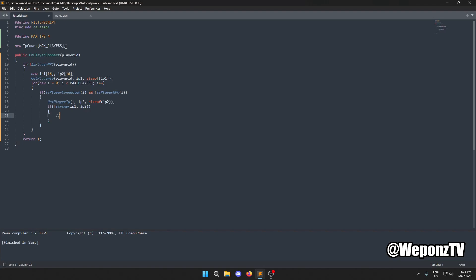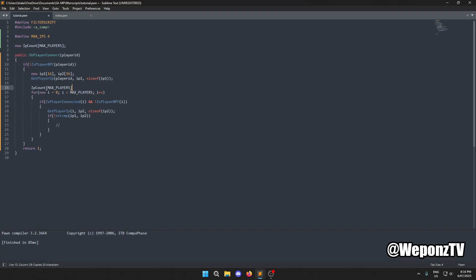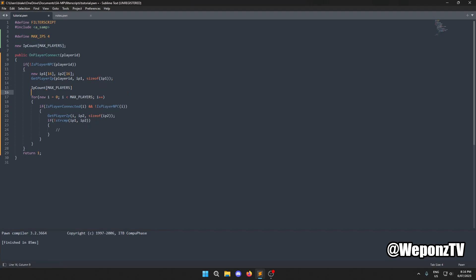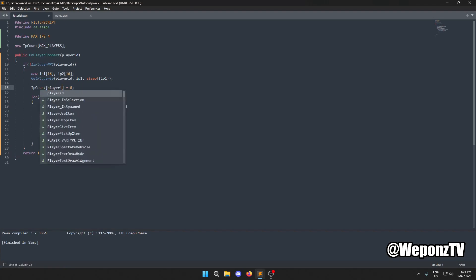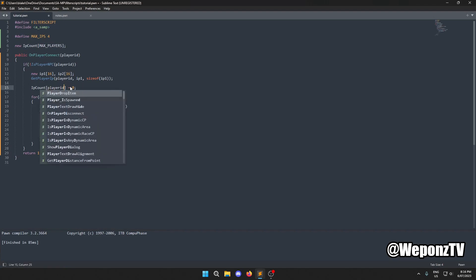Before the loop, we reset the IP count for the connecting player so it doesn't carry over from the previous connection. We set `ipCount[playerid] = 0`.